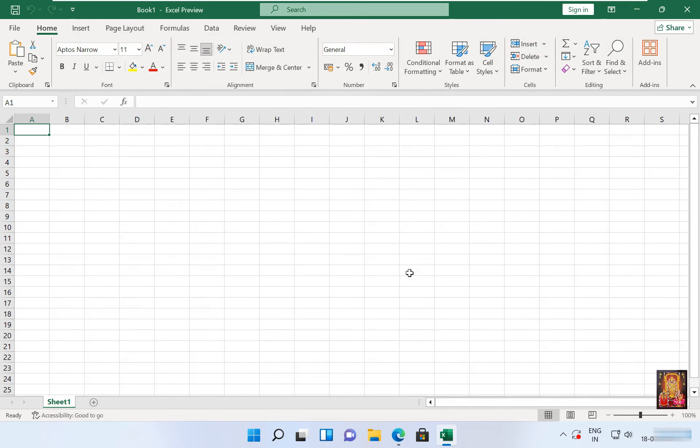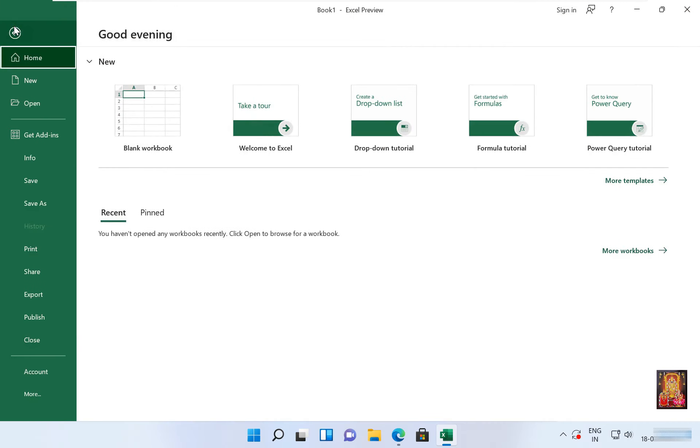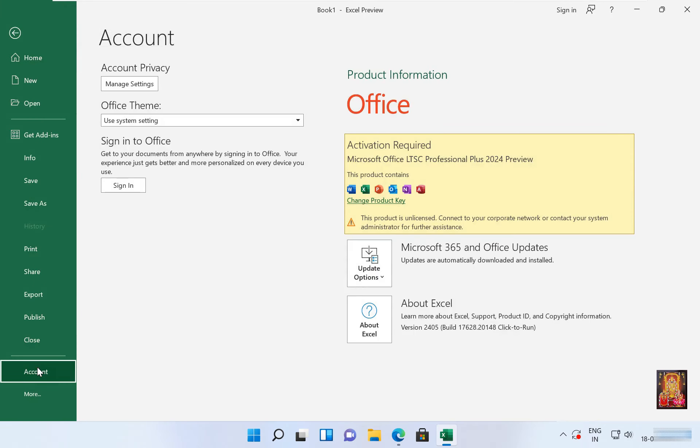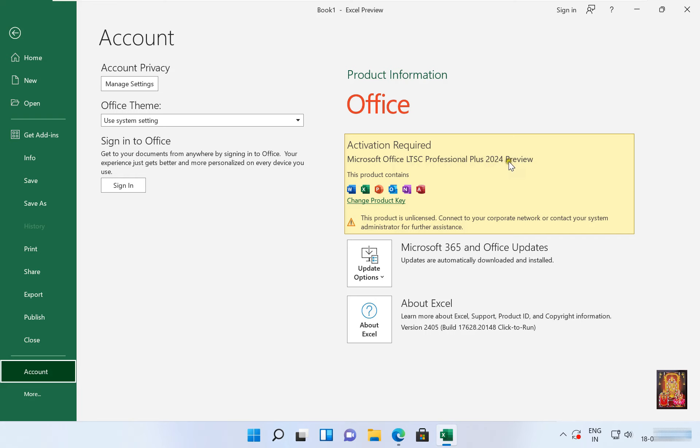Click close. Now the excel is open. Click on file, click account. As you can see, Microsoft office version LTSC professional plus 2024 preview. This is microsoft office version LTSC professional plus 2024 preview. Microsoft did not launch retail version in market.